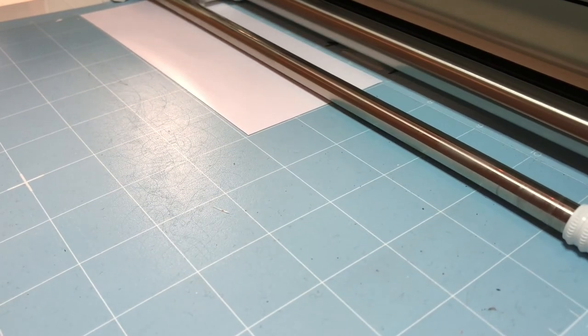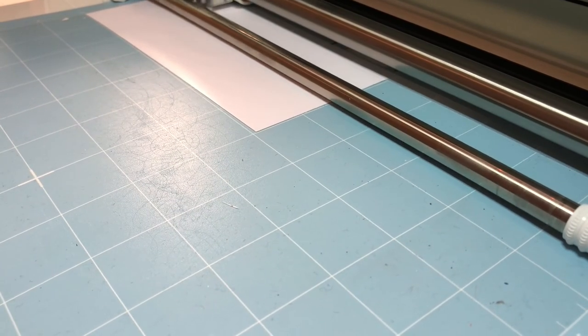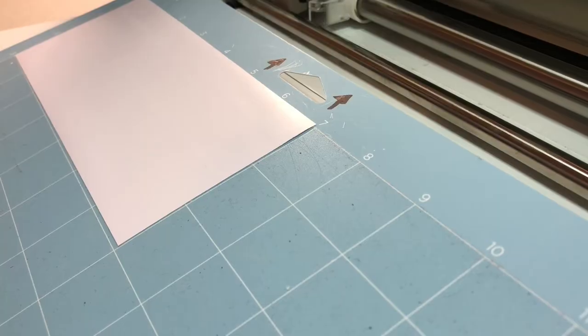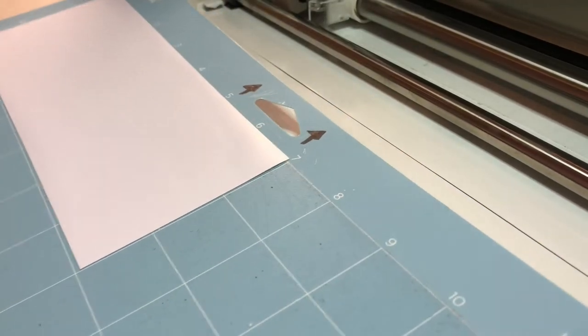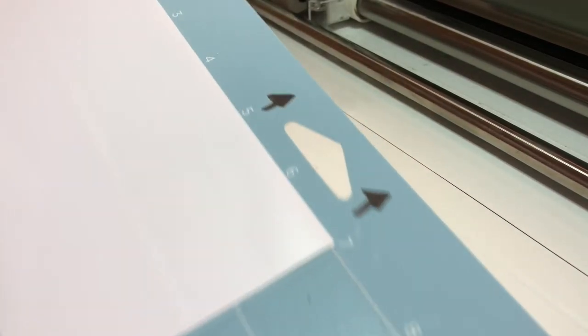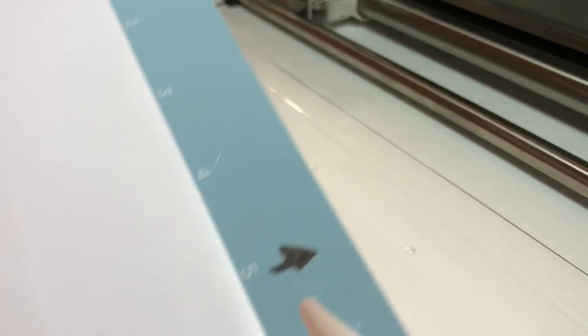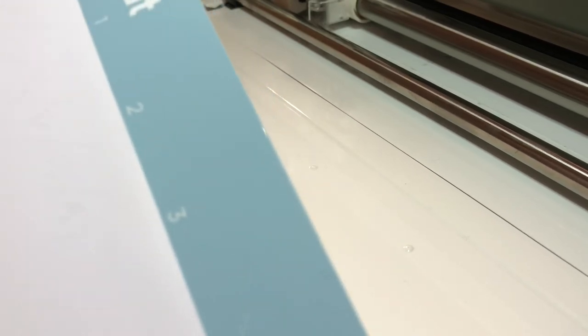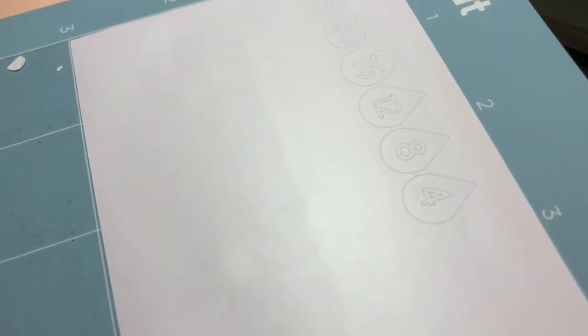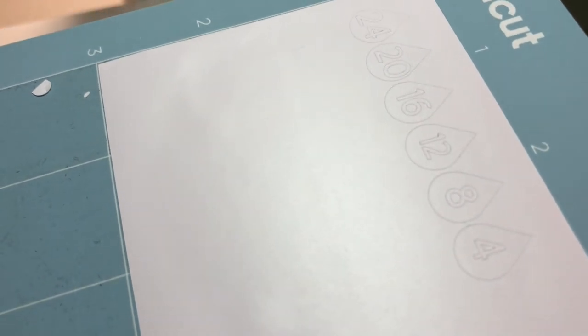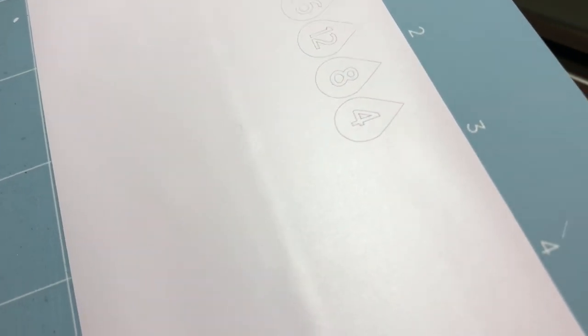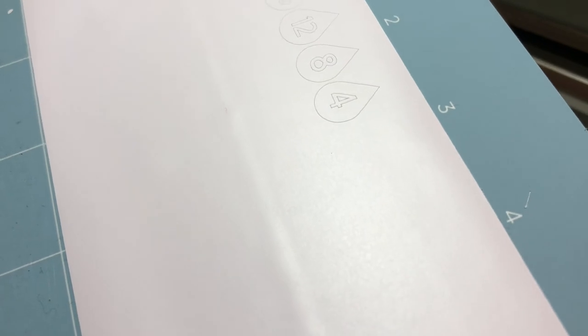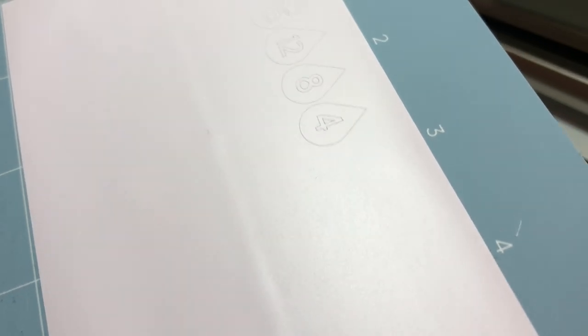All right, so it's done cutting. Let's see if the camera can pick up where it cut. There it is, you can see them right there. They're less than half an inch, so now I'm gonna weed them.